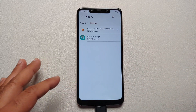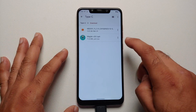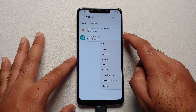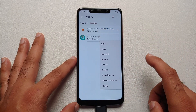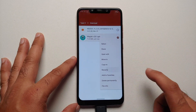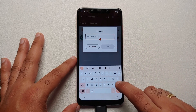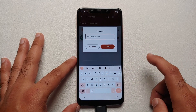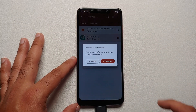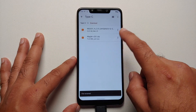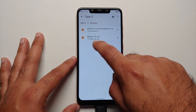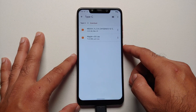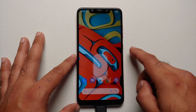Next you need to rename this file. Tap the three-dot menu on the right side of the file, say Rename, remove the .apk extension, and give it the name .zip, then say okay and rename. The file extension has been changed — it is now Magisk-v25.1.zip.